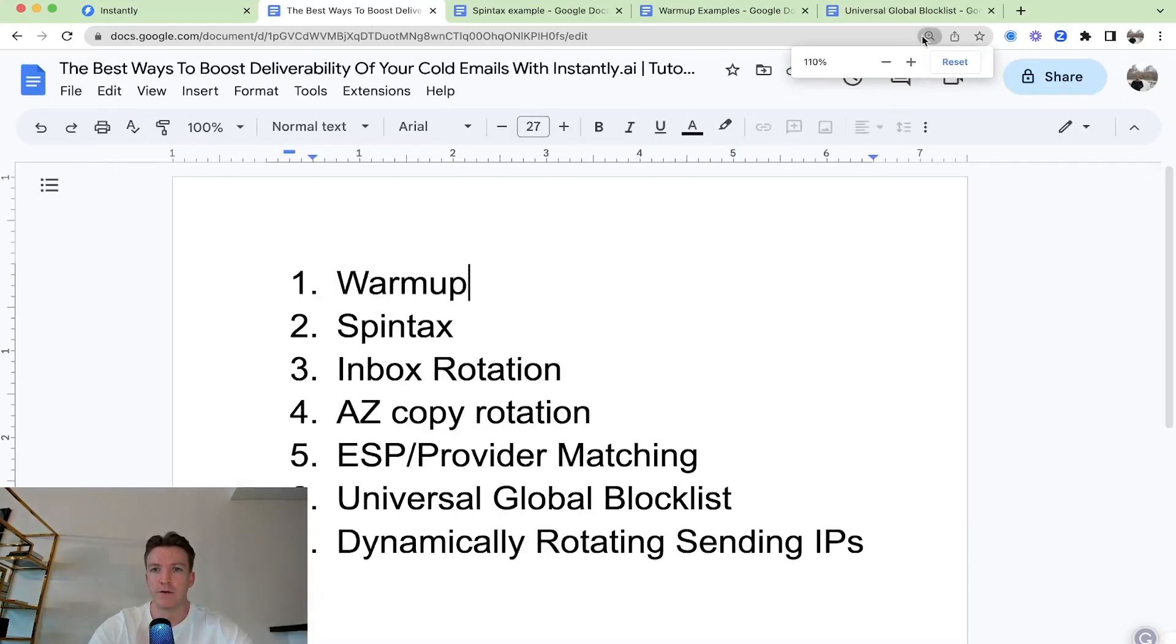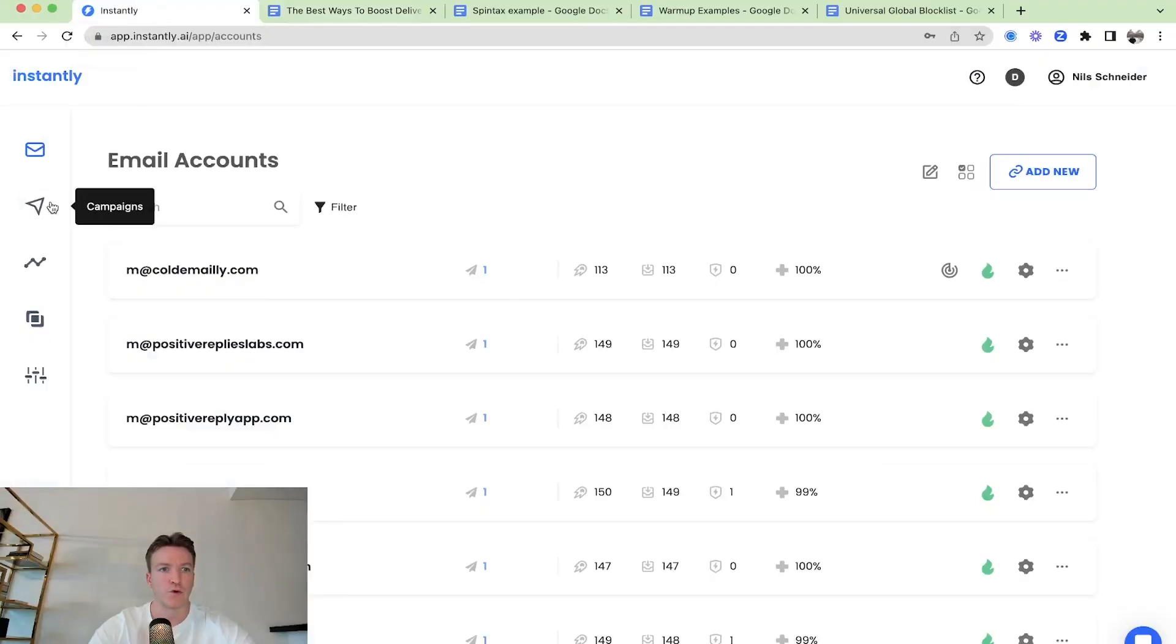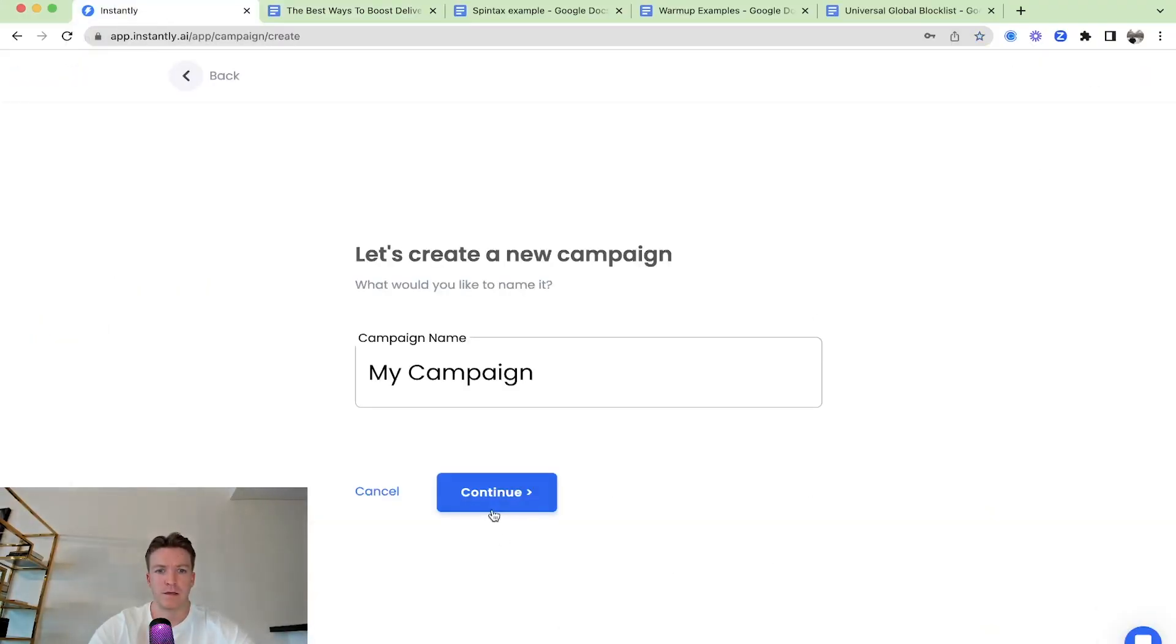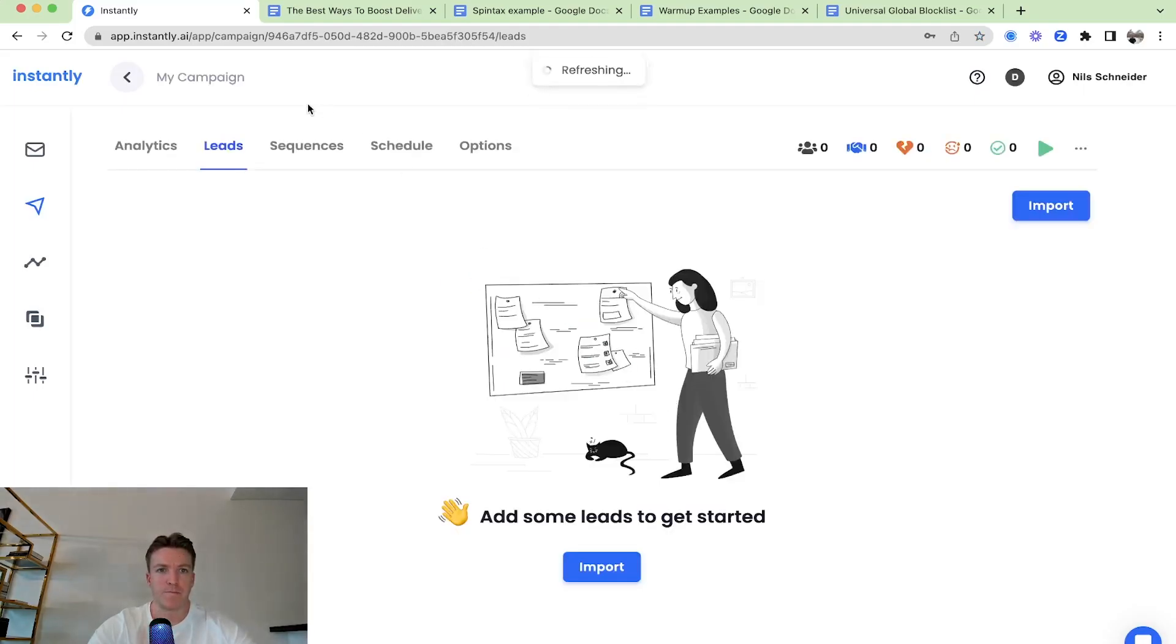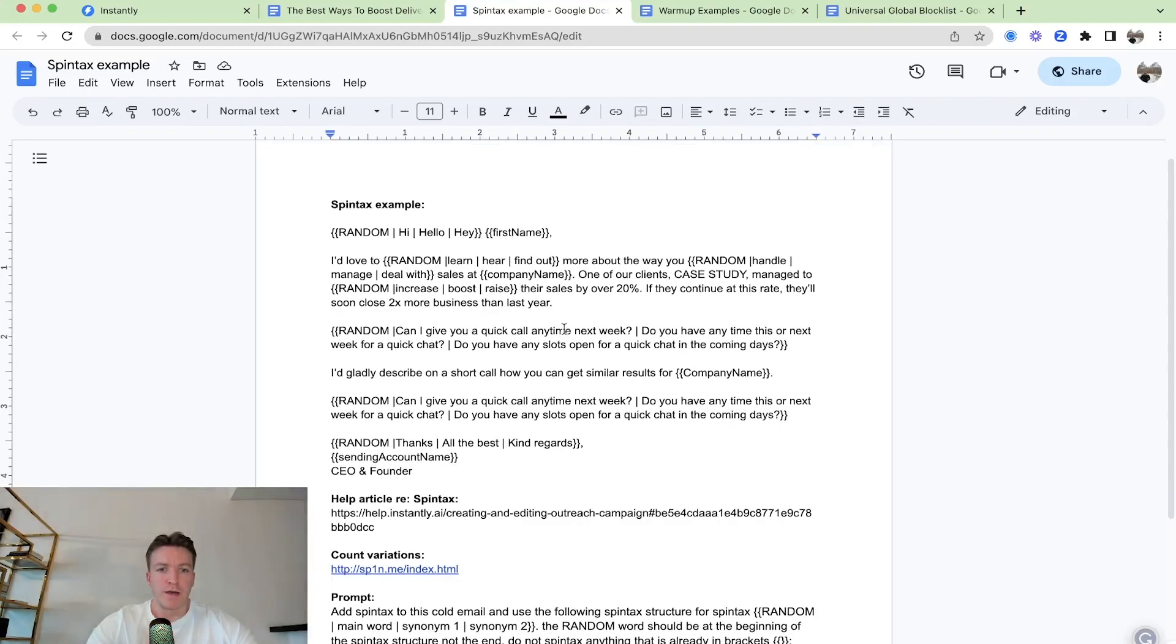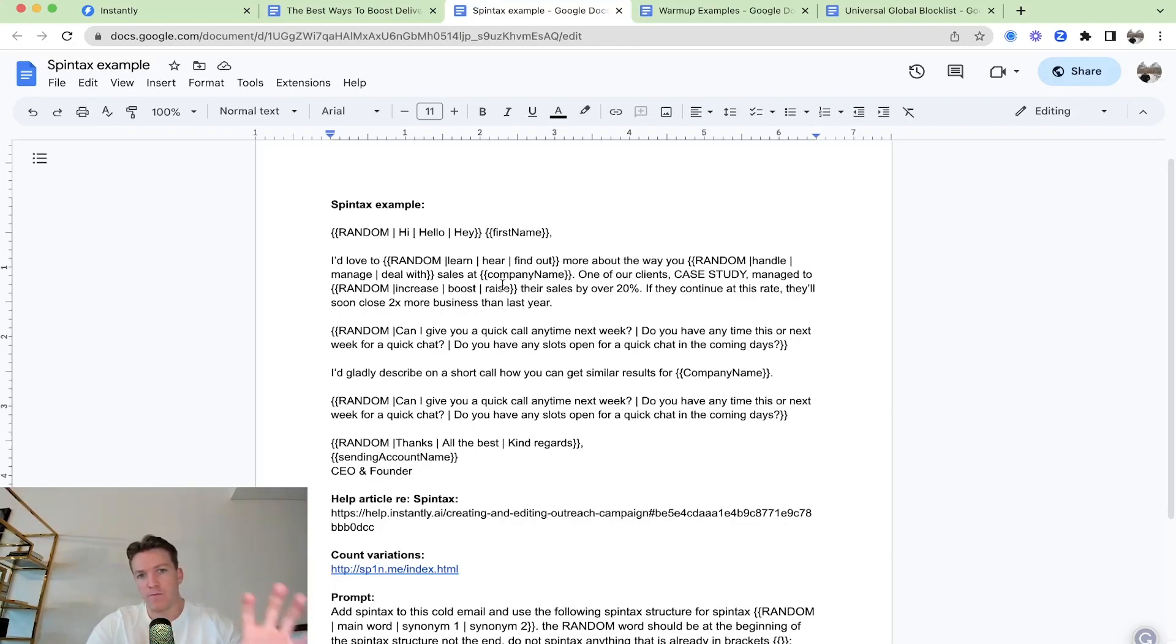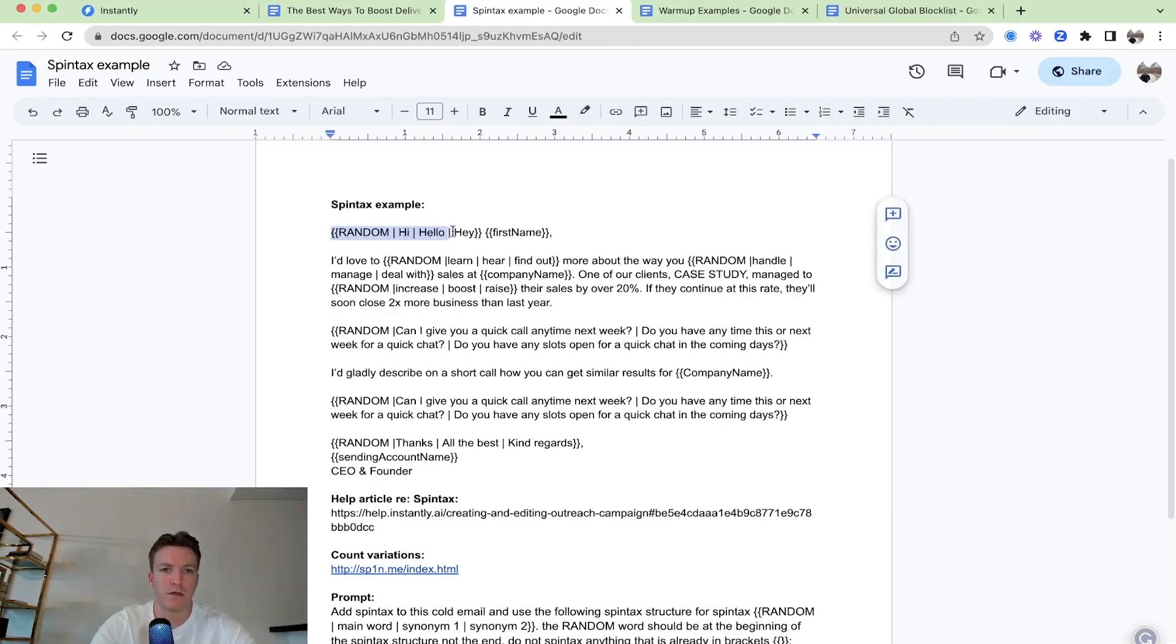Then we have the second one, Spintax. So this is pretty cool. Let me just show you how that would work. I'll set up an example campaign here. So usually you just have one variation of your cold email. But with Spintax, Spintax is just a formatting way, a naming convention where you can rotate words and synonyms.